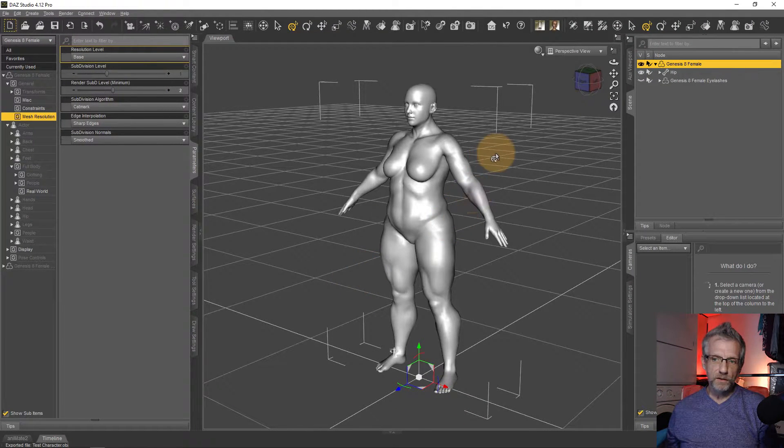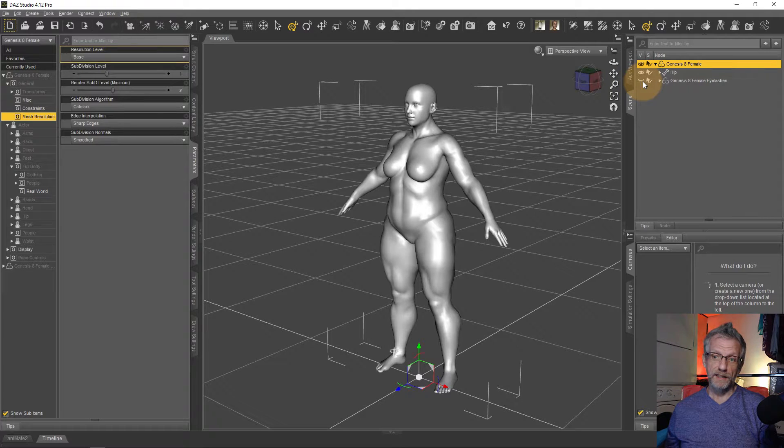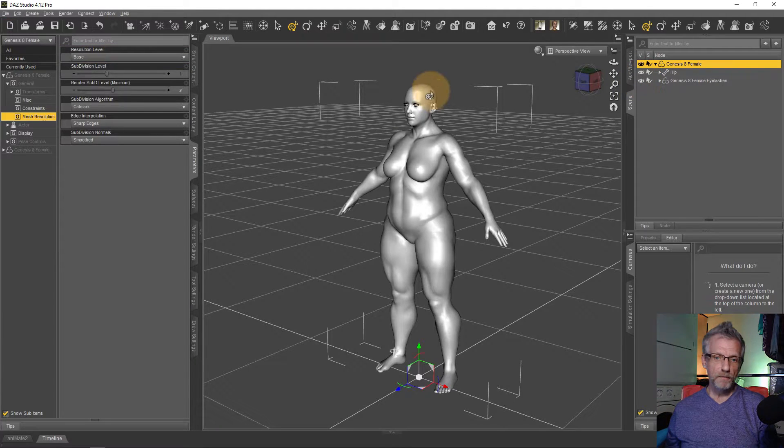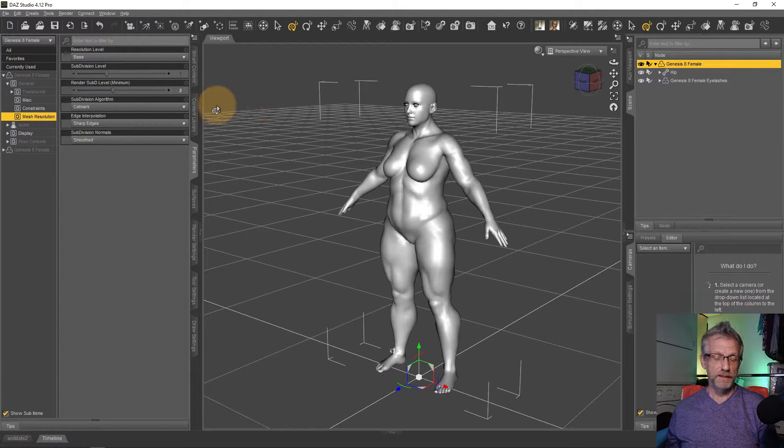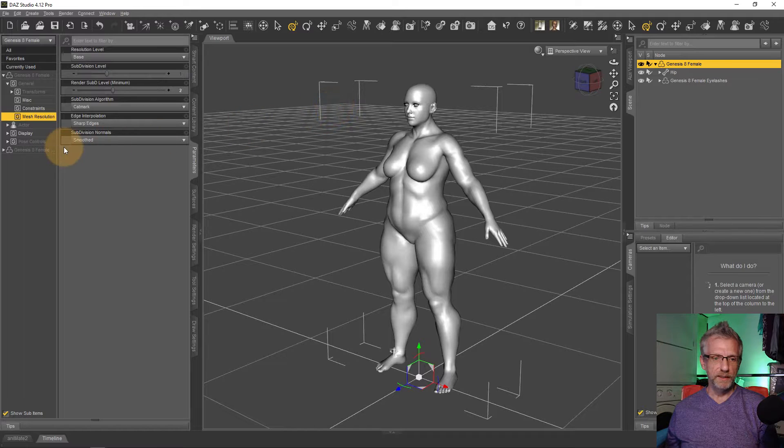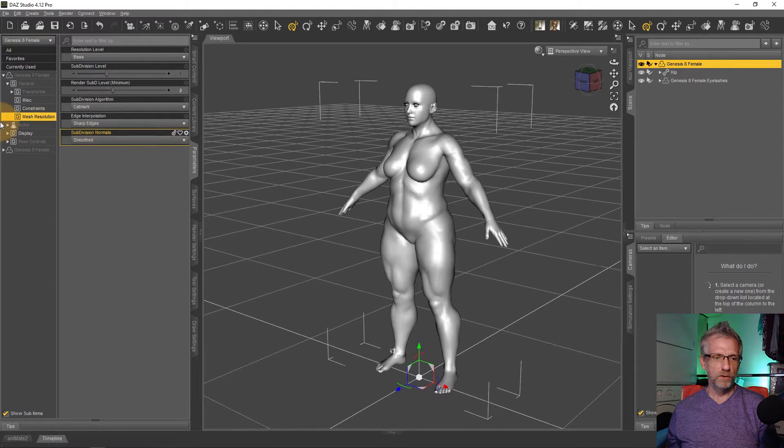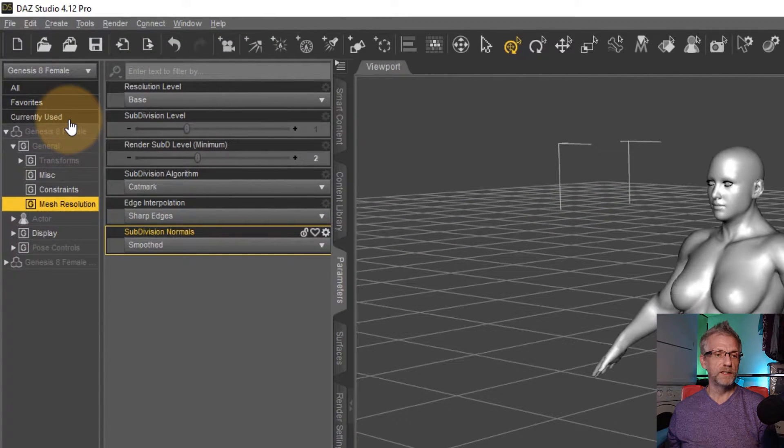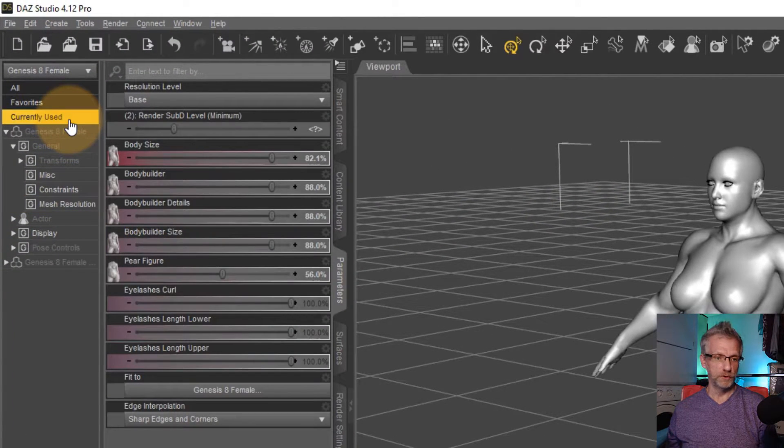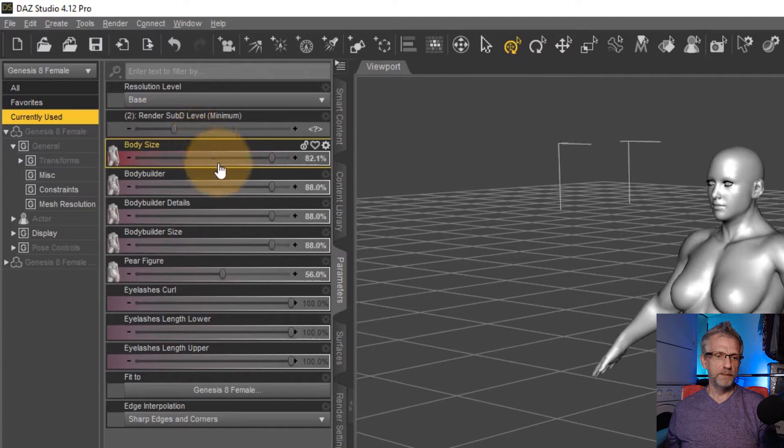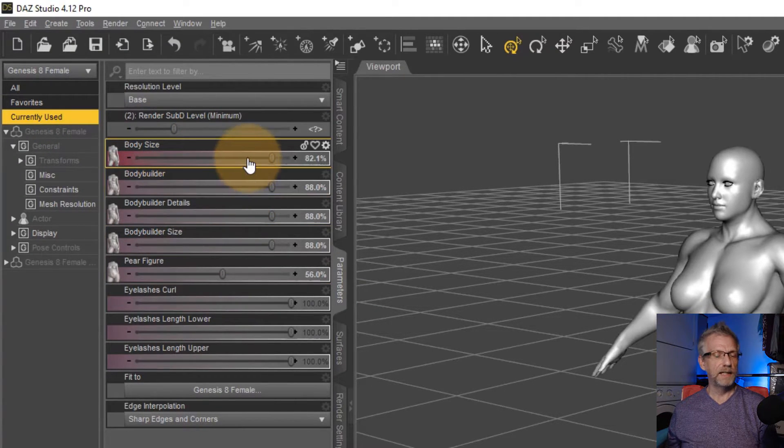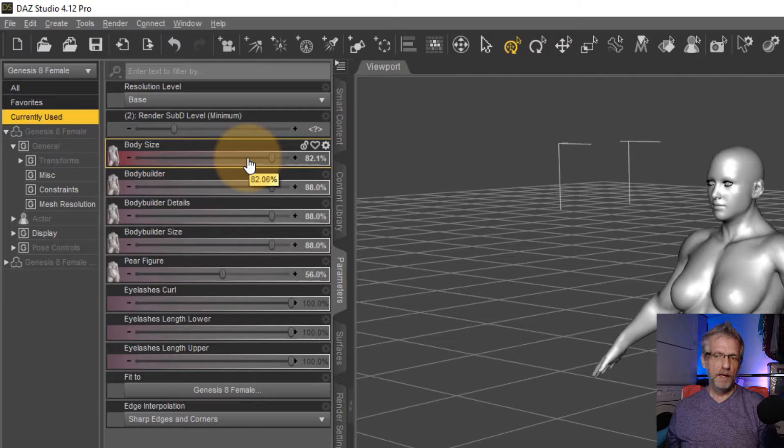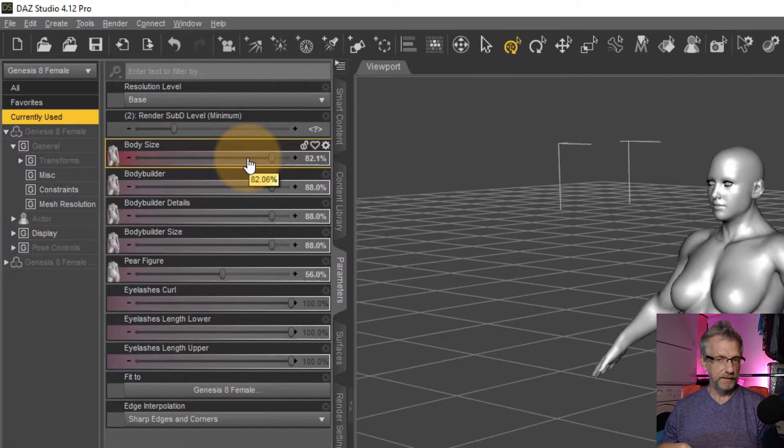So now we can go and bring the eyelashes back. And the other thing I'm going to do is head over on the parameters tab to currently used. And I'm only going to do that because I want to get rid of the morphs that I had individually dialed in. I could just go ahead and load a fresh figure in again. I could just delete this figure and then load in another one.